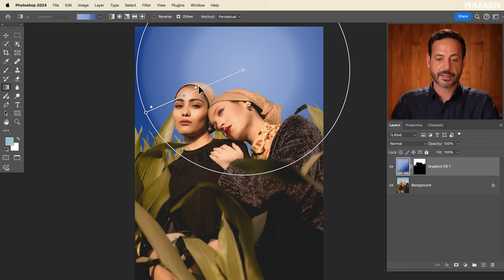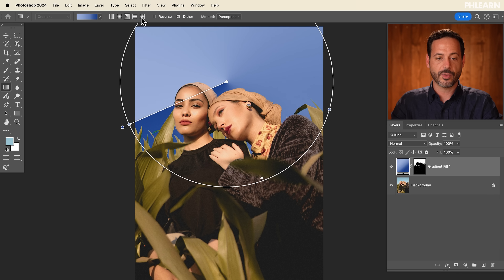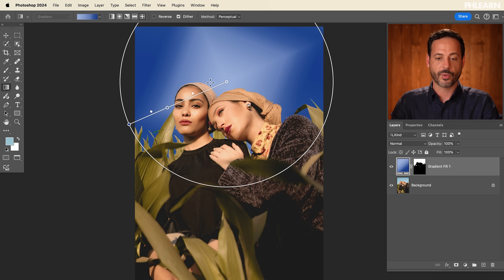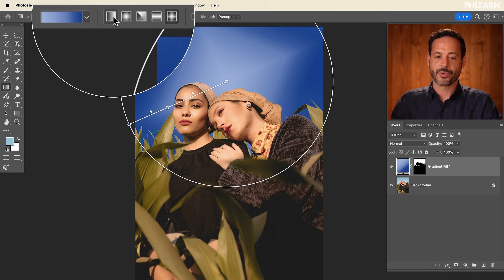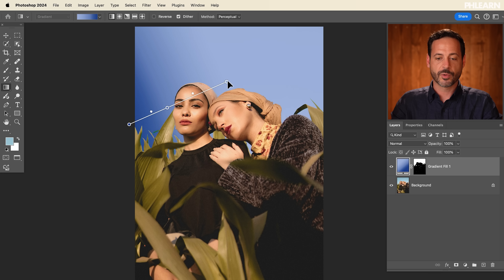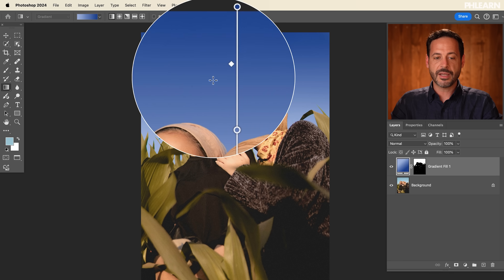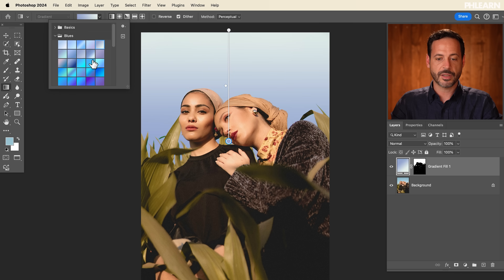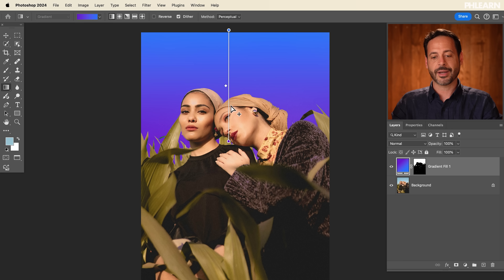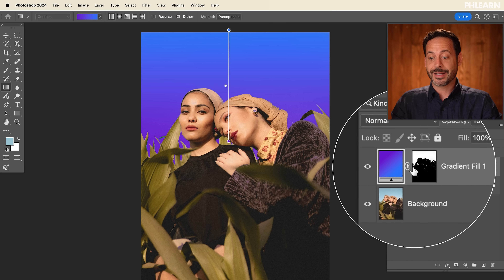I'll reset this by dragging back to the middle. You also have a reflected gradient, a diamond gradient — but really just the first two are actually useful. Let's go back to the linear gradient and do a top to bottom. That looks nice and natural. Keep in mind that even after you make your gradient, I can still go in and change it by clicking on any of these different gradients. The gradient basically just creates a gradient fill layer.